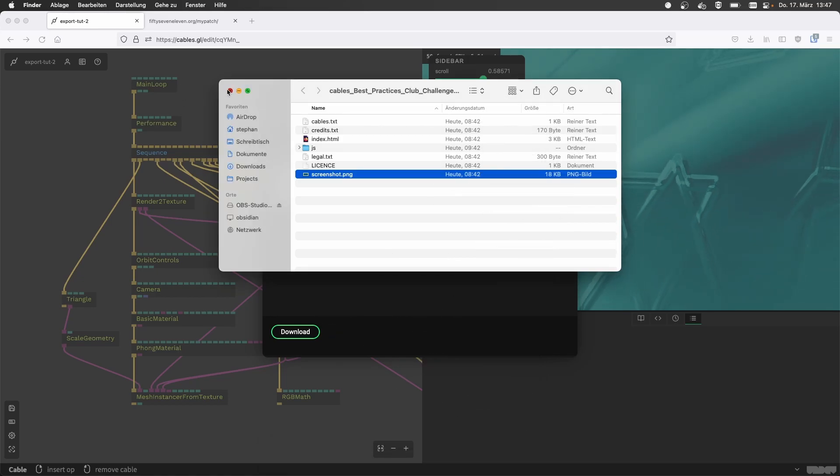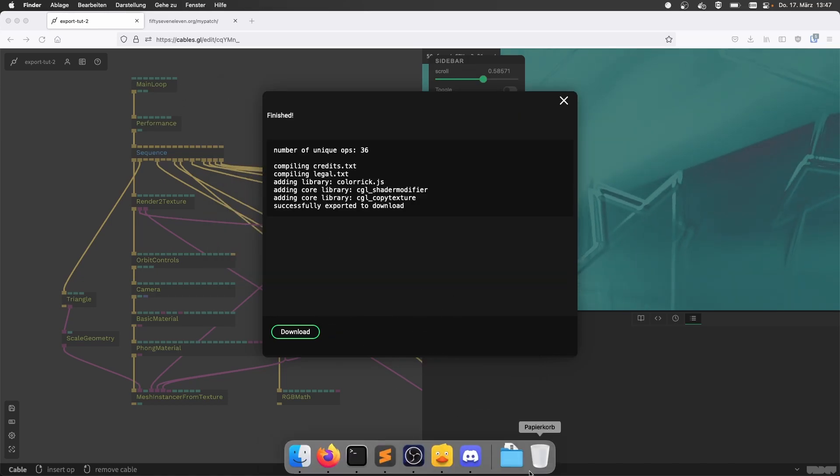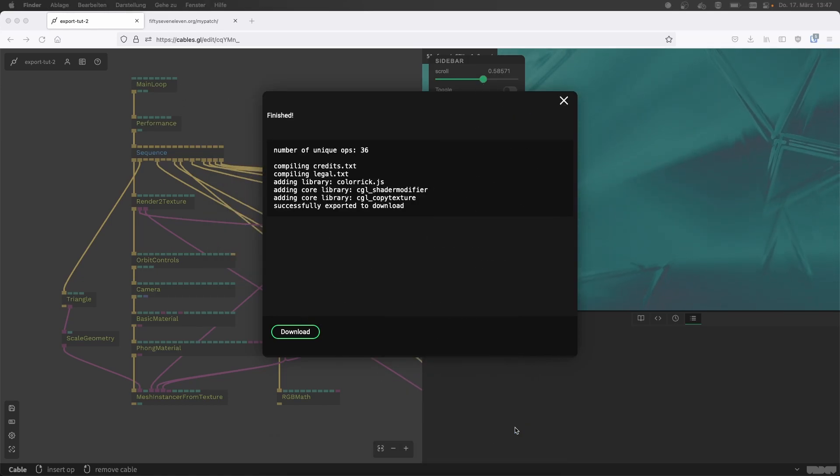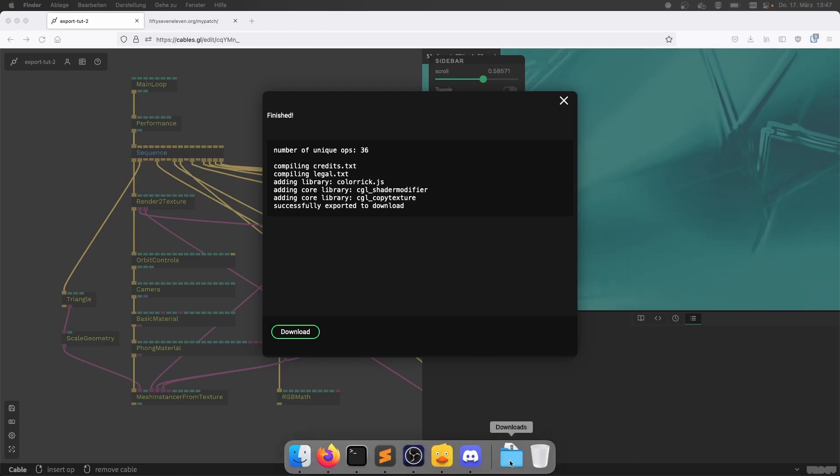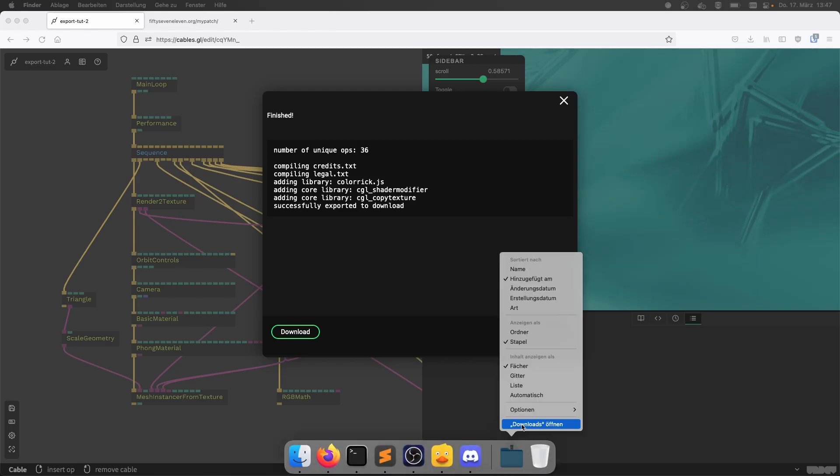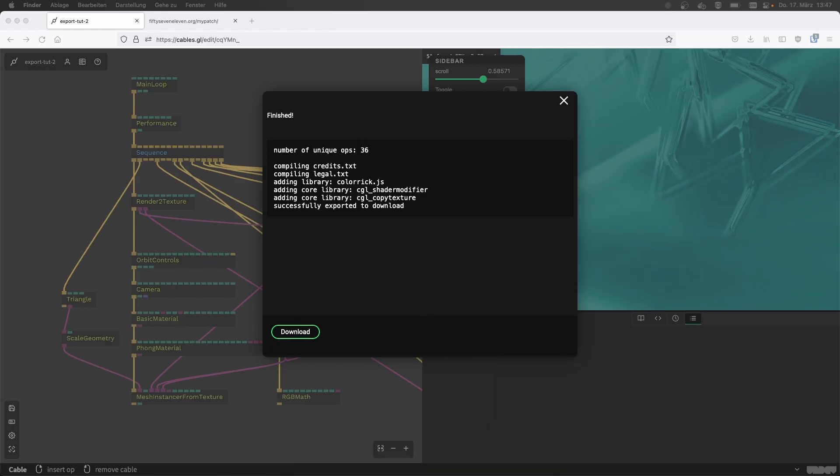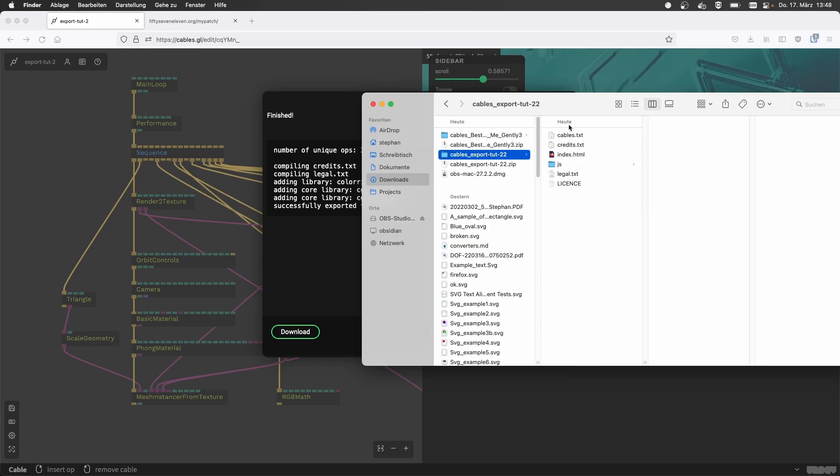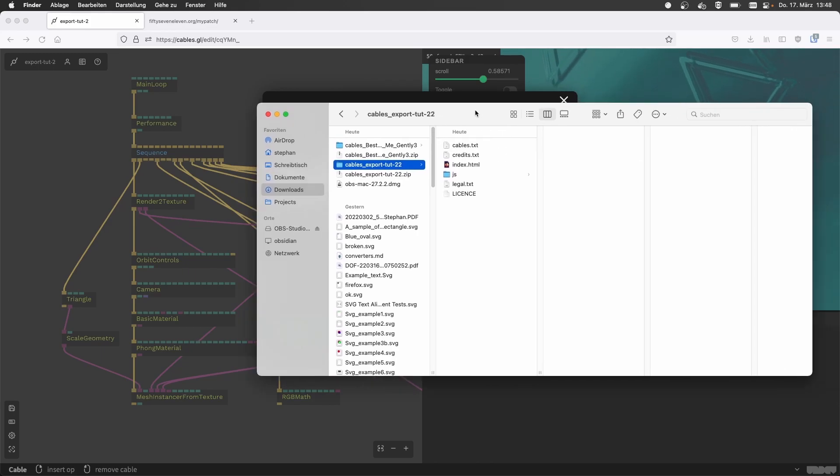It opened the wrong folder. So this is the one we just downloaded. And we're going with this one.